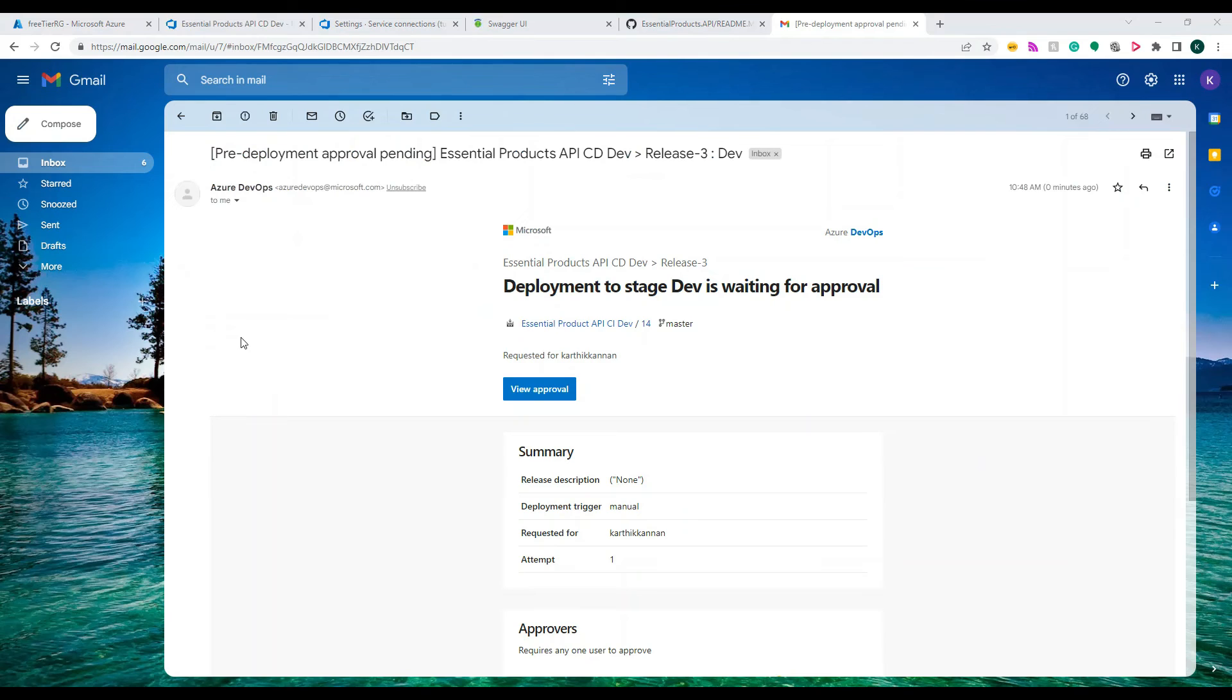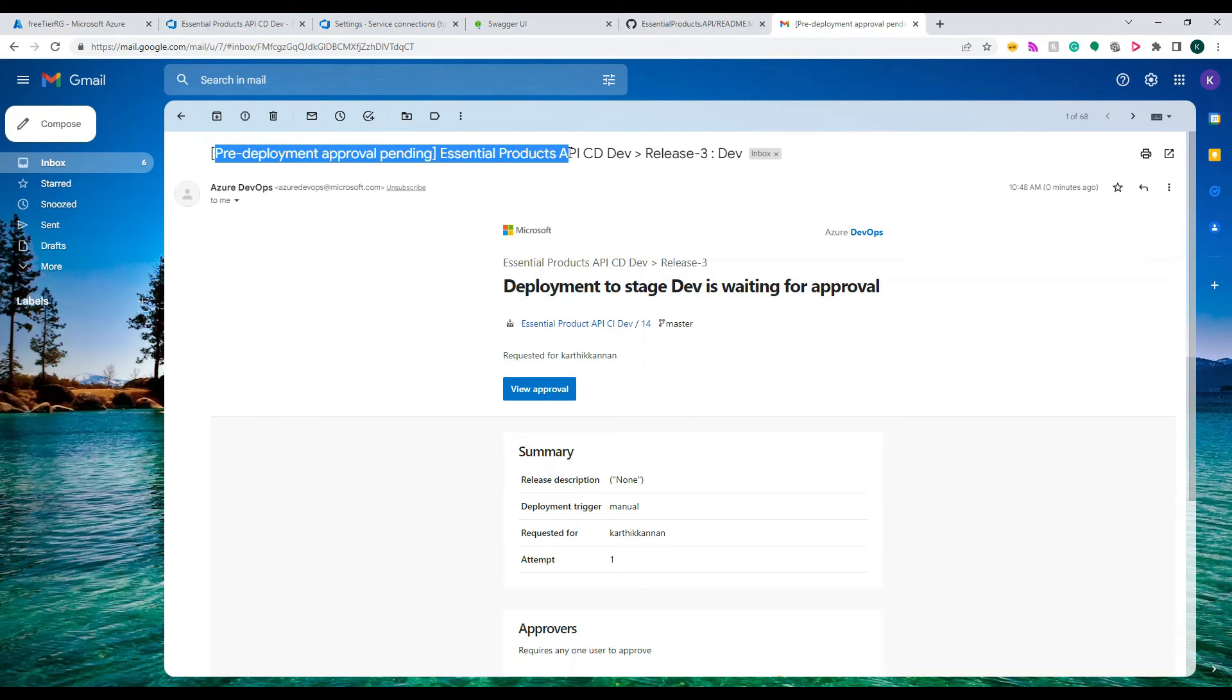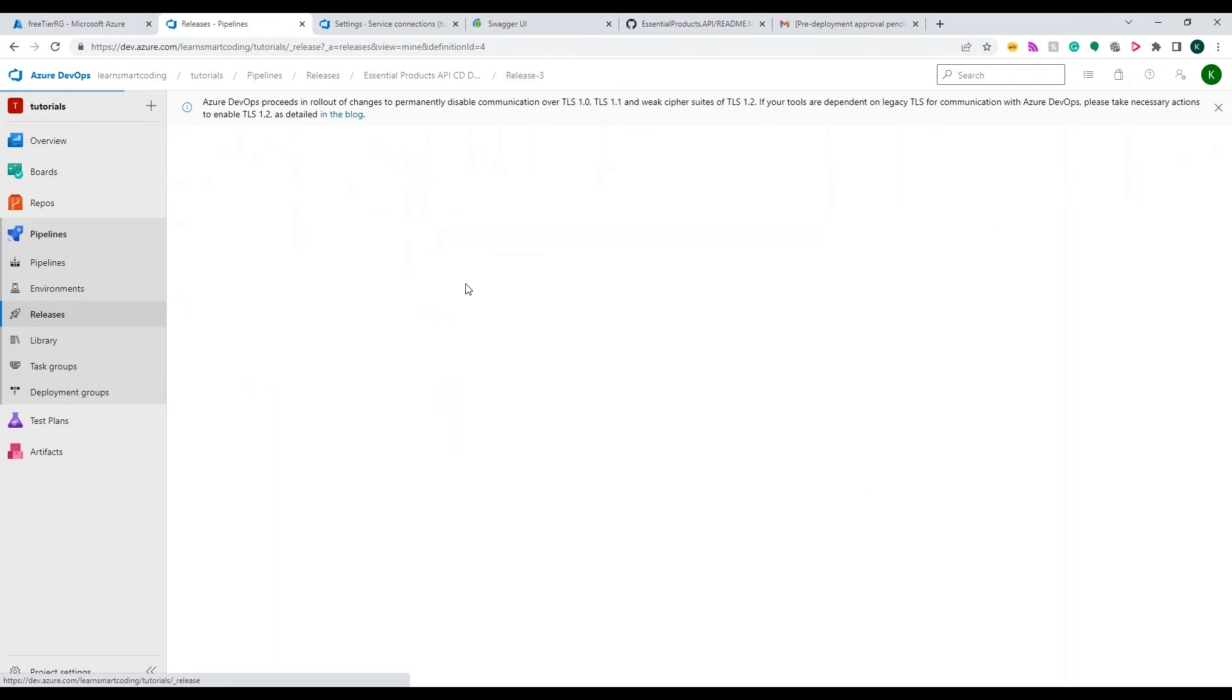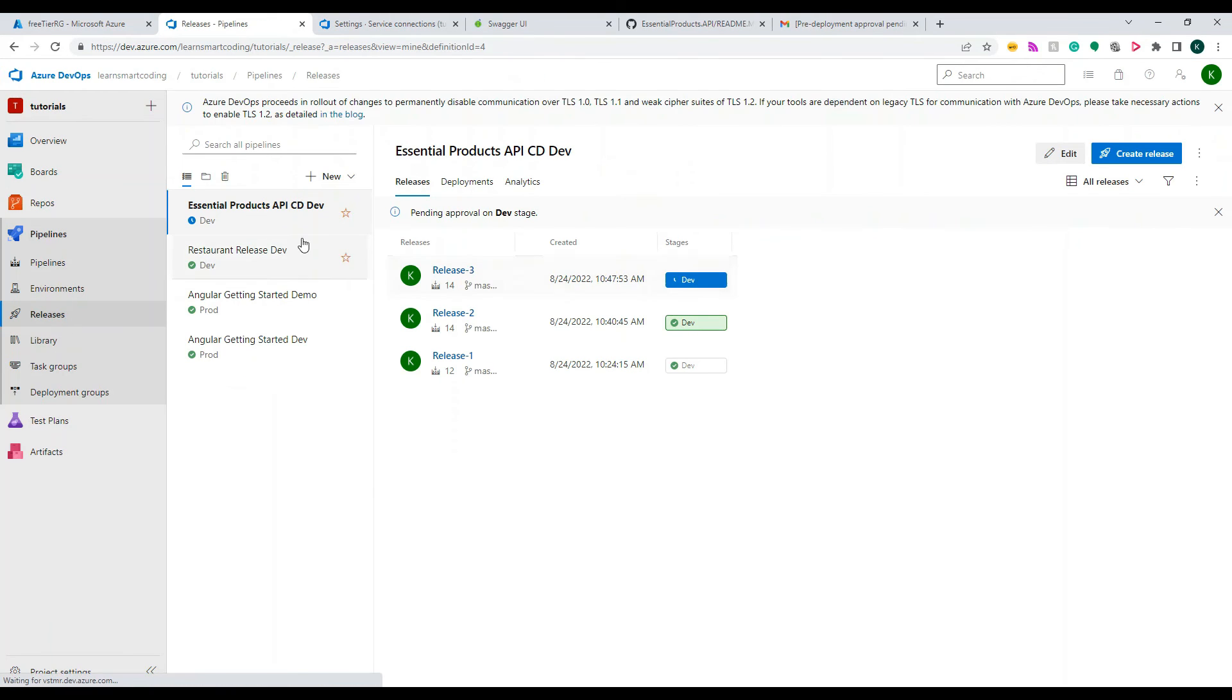So if you see this there was an email triggered and it clearly says what was that. So we were working on the Release 3, that's why the Release 3 has come.